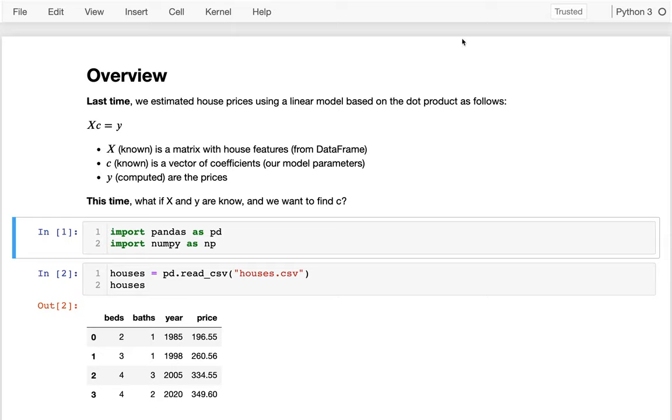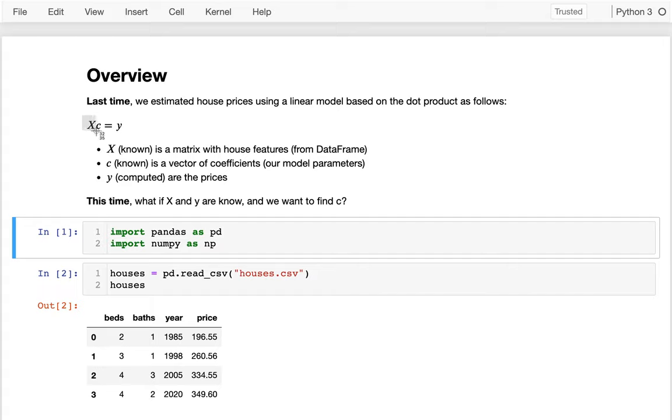Last time we were trying to deal with housing prices and predict what a house is worth based on various things like how many bedrooms it has. Our big insight was that we can do all of this computation for all the houses at once using the dot product. We could take this X matrix that has all the data for all the houses, multiply it by a vector C that contains all our coefficients, and that will return back a value Y, which is really our prediction or the prices for all the houses.